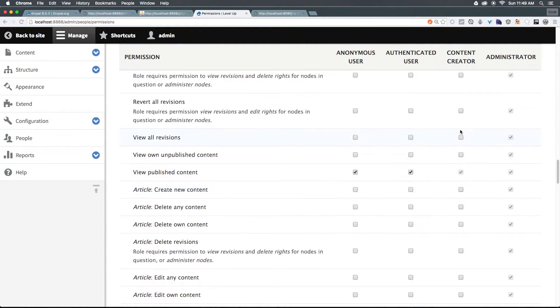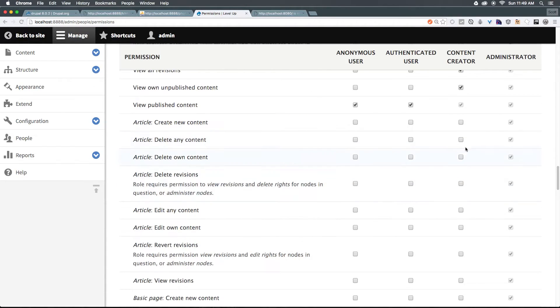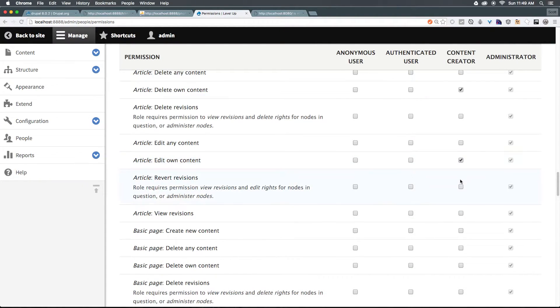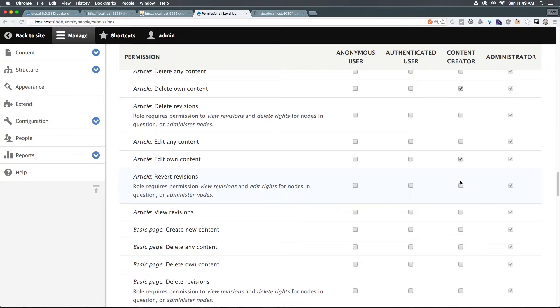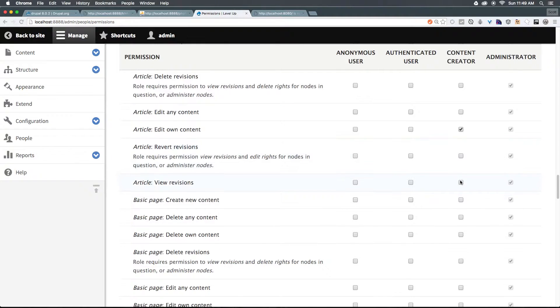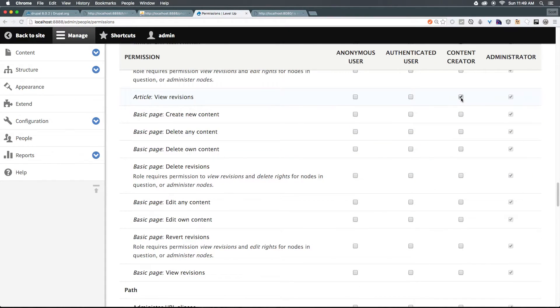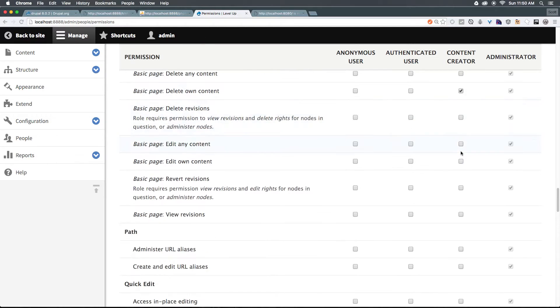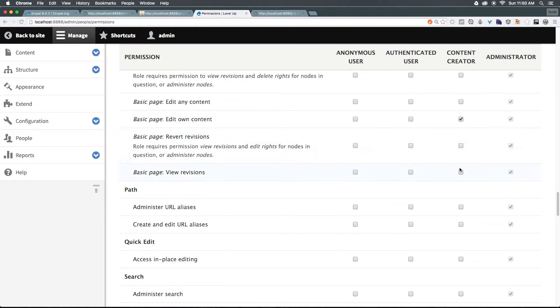You'll notice node in Drupal, an individual piece of content is referred to as a node. So we want them to access the content overview page. So we can check this, we want them to not be able to administer content, not administer content types, bypass access control, delete revisions, or any of this stuff. But we maybe want them to be able to view revisions, and view own unpublished content. We want them to be able to create new content or even delete their own content, but not delete other people's content. And again, we would want them to edit their own content. Now let's keep scrolling down, we could also have them be able to view revisions. Now we can have them create new basic page, delete their own content, edit their own content, and view revisions.